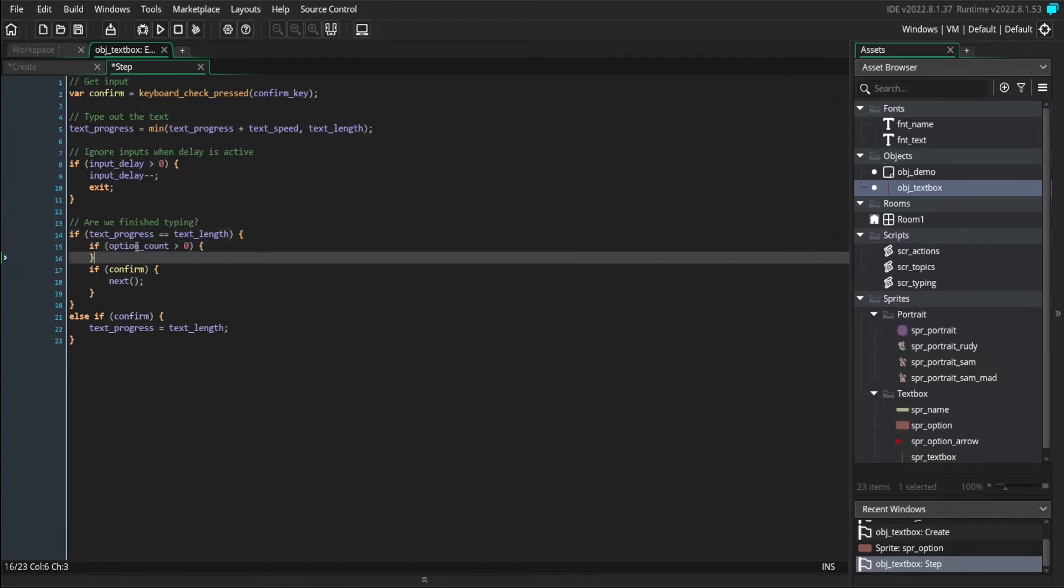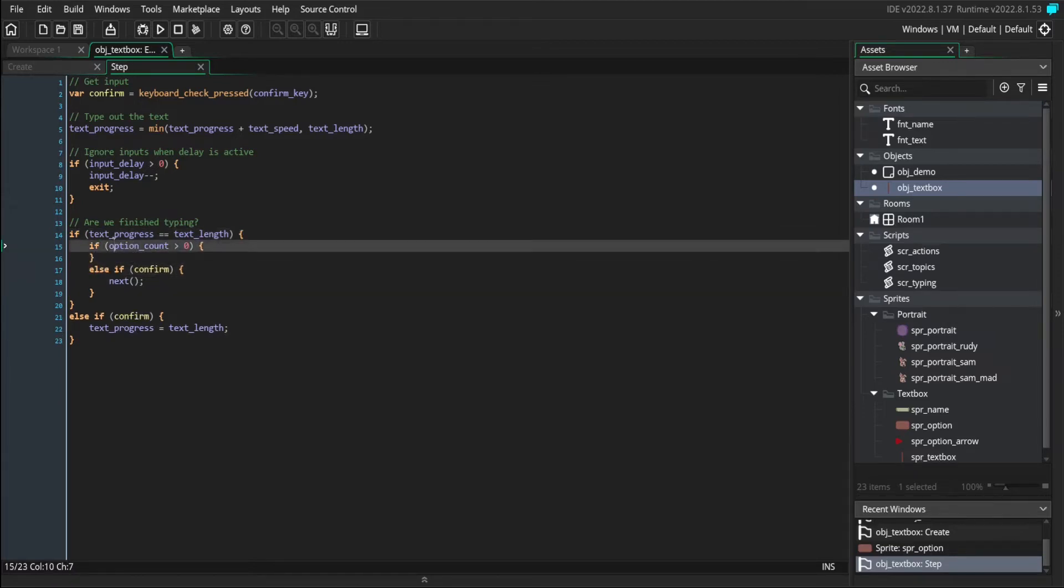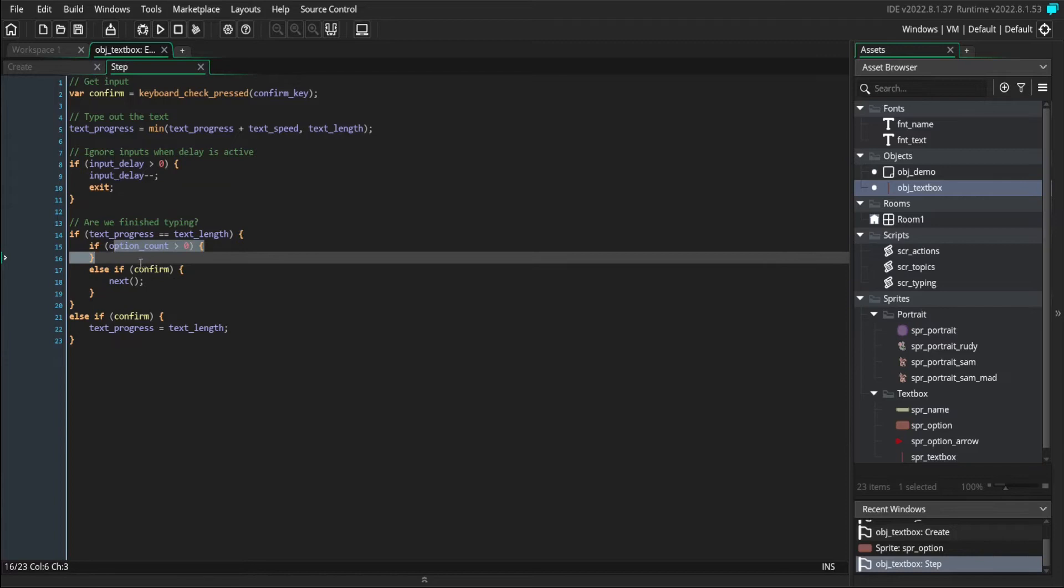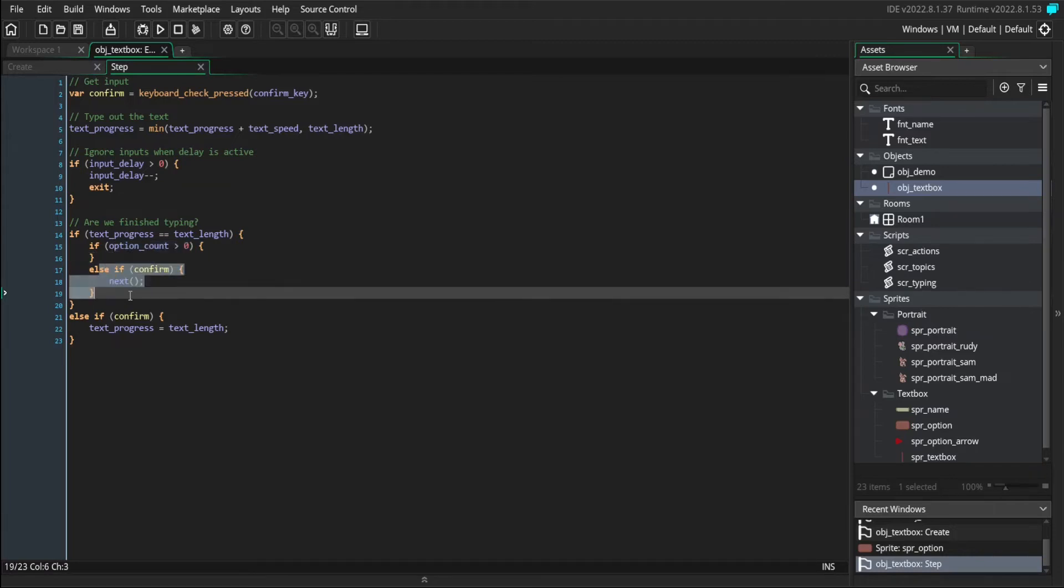So depending on if there are options or not, we'll run either our option code or we'll run the regular advance to the next page code.